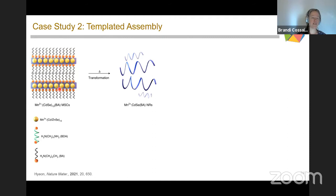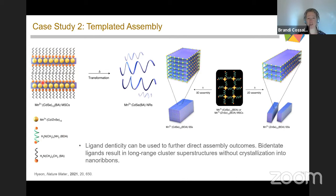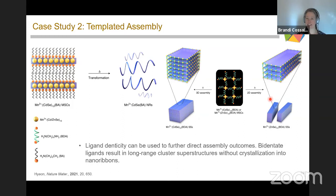Recently, this idea was taken one step further by the Haiyan group, who revisited CdSe cluster-based ribbons generated from lamellar structures. Instead of using monofunctional amines as the binding group to the CdSe clusters, they used bifunctional amines. Instead of engendering cluster fusion at higher temperatures, what they saw was the amazing formation of two- and three-dimensional superlattices of cadmium selenide clusters held in place covalently through bidentate amine ligands. These cluster assemblies have really interesting optical properties and represent an exciting direction for taking some of this cluster chemistry.